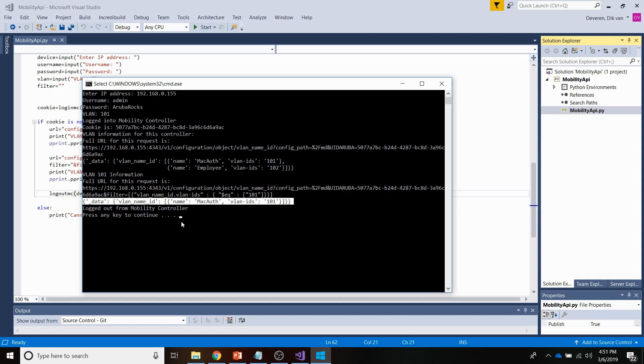Now, this concludes this short video covering REST API capabilities with the Aruba OS mobility controllers. If you like the video, please hit the like button. And if you have any suggestions or ideas for videos, please let us know. Have a great day. Bye.